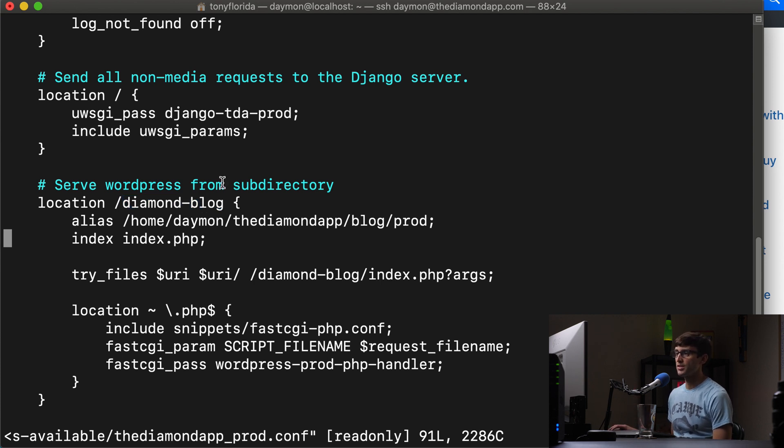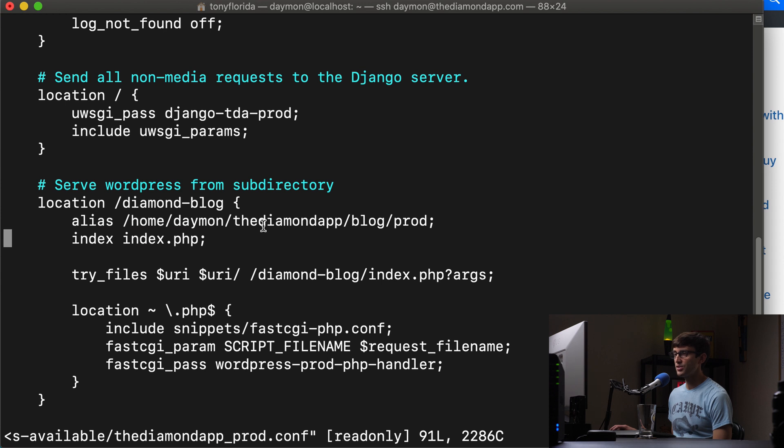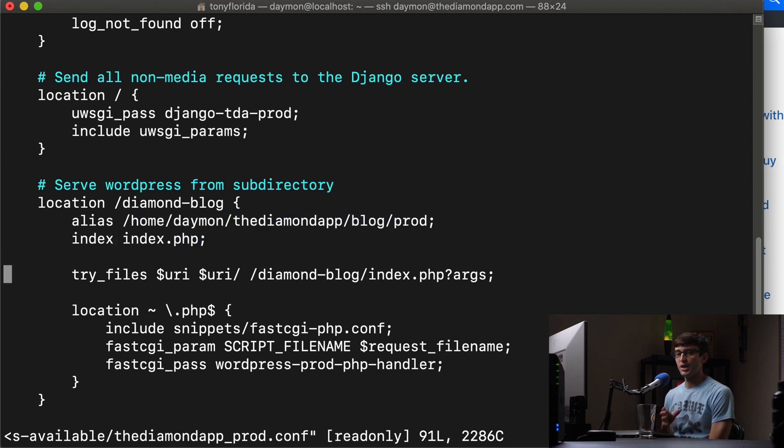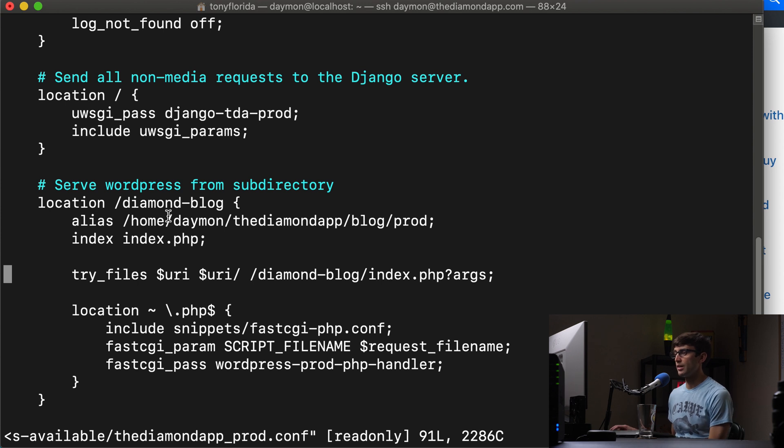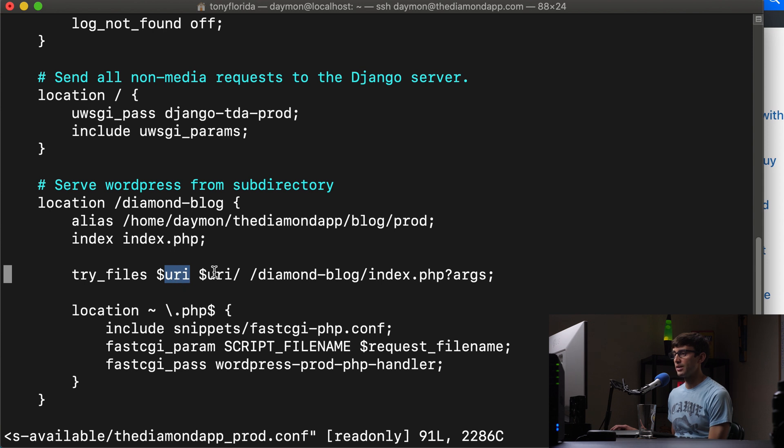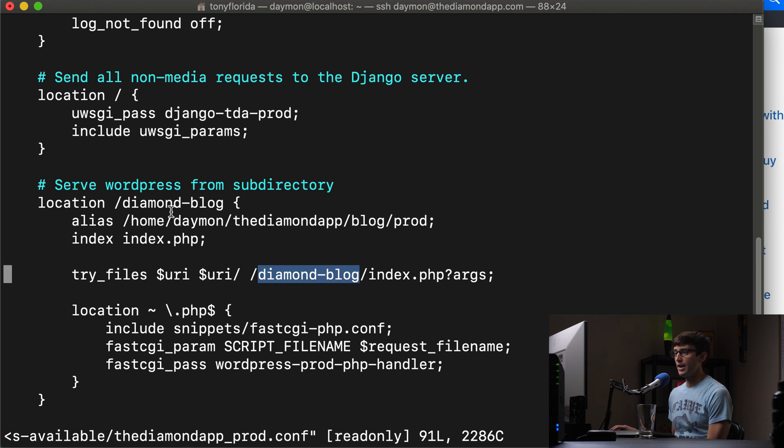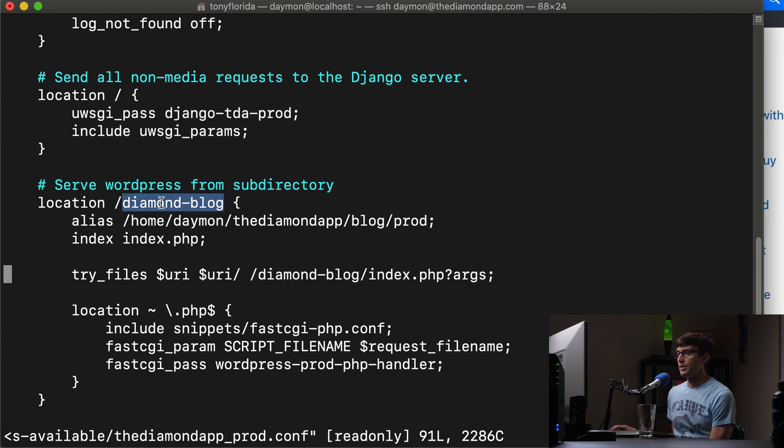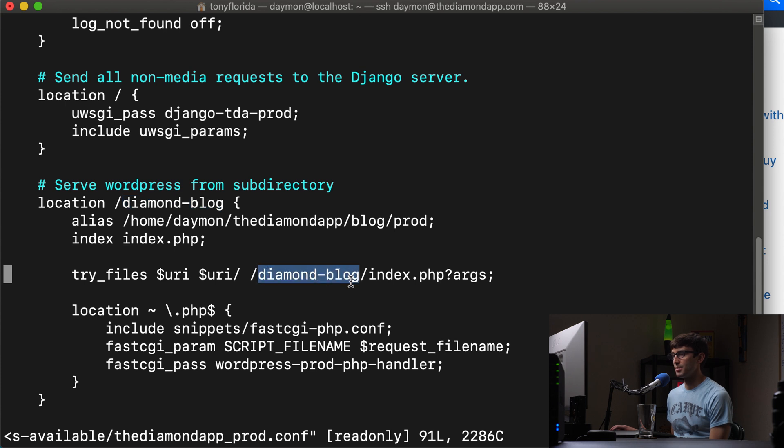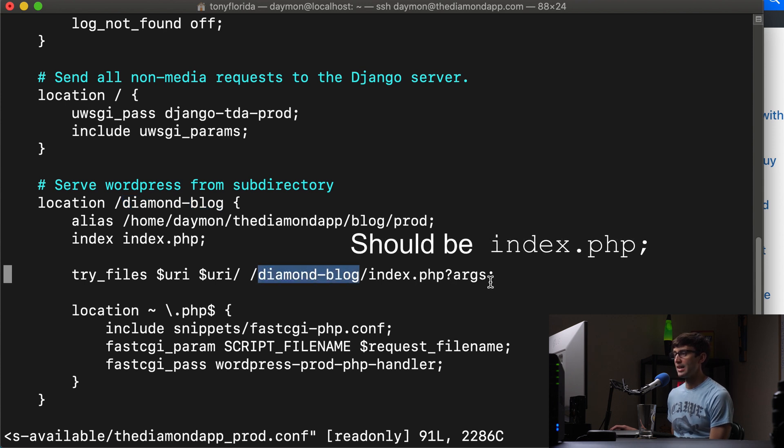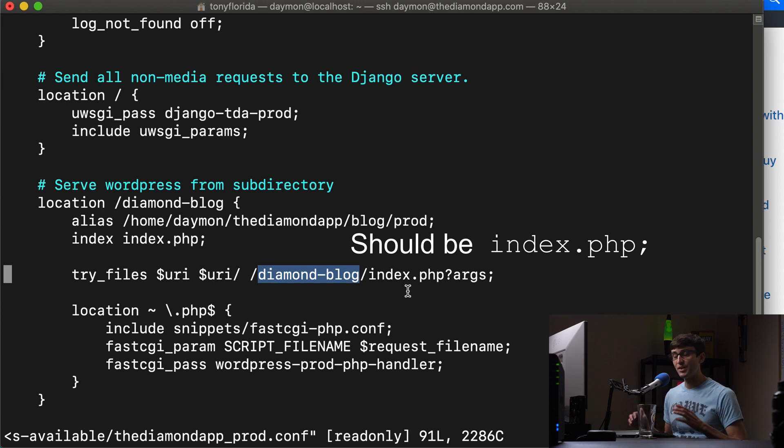So next up we have our index file here in this directory, it's going to look for an index file by default. And then we have our standard try files line here. So the URI, that's anything after the domain name, it's going to look at the URI, the URI with a slash. And then I found it necessary to add, repeat the same location. So in this case, diamond blog. So slash diamond blog slash index dot PHP. And then any arguments after that, within that location block,